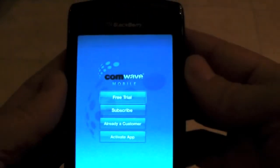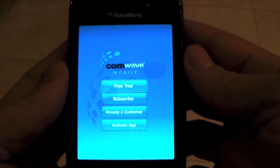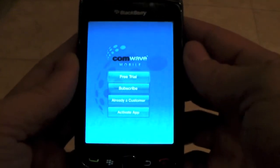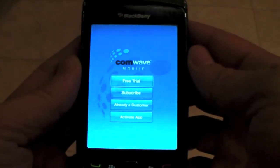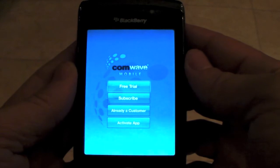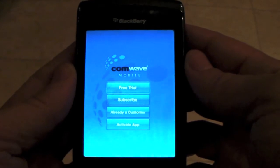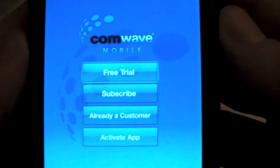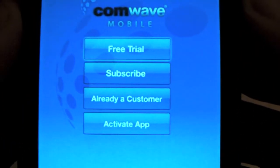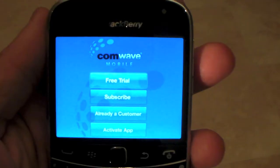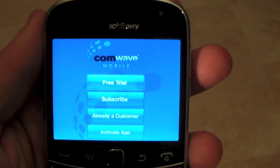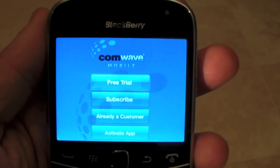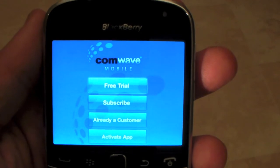Now we'll get the setup wizard. If you're planning on doing a free trial, click on free trial. If you'd like to sign up, click subscribe. If you're already a customer or already have a PIN that's been emailed to you, click either one. The same would apply depending on the BlackBerry device — just a different display.